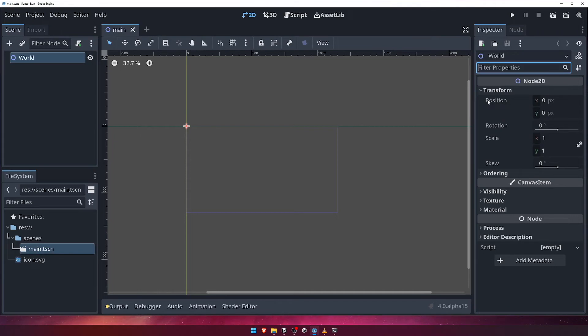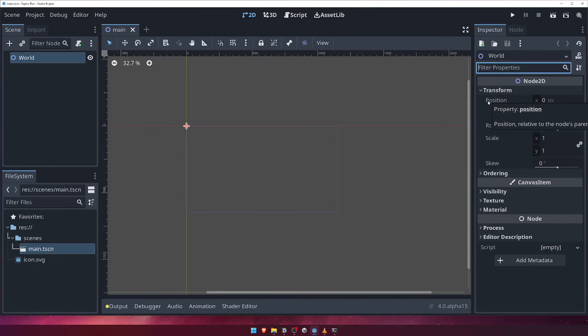If you're ever unsure what a particular property does, you can hover your mouse over the label for a second or two, and you'll see a tooltip open that describes what it is. For example, let's hover our mouse over the position property, and we can see that it says, position relative to the node's parent.